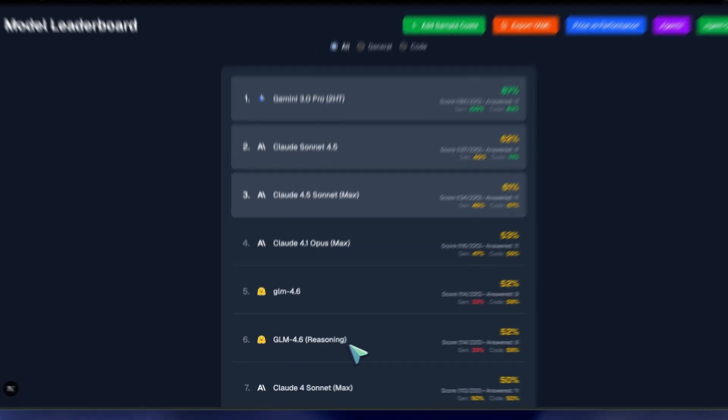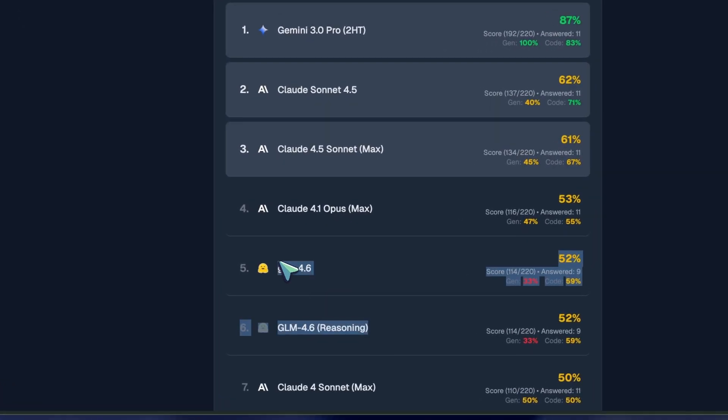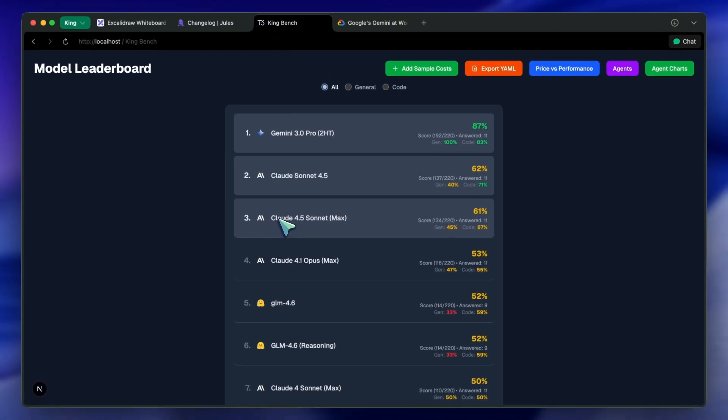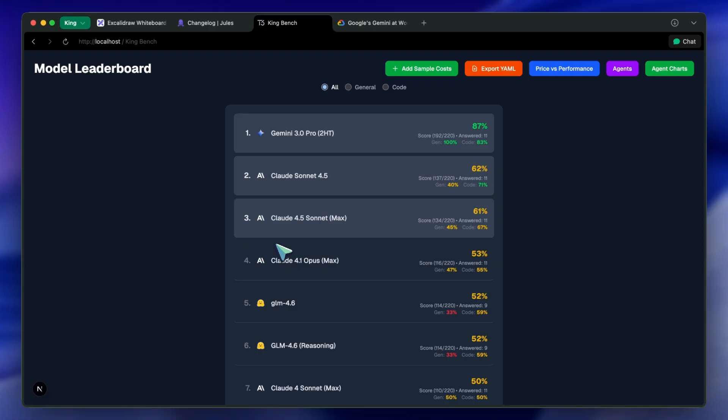But they keep charging very high for a model that is not even 10% better than previous models. Sonnet 4.5 is an even bigger disappointment than GPT-5 for me, because it almost feels like they nerfed Sonnet 4 first and then launched Sonnet 4.5 with very minor improvements and just benchmarking on benchmarks.